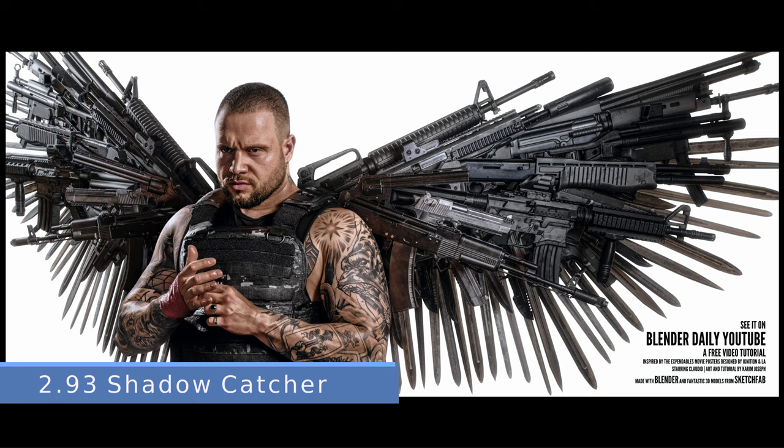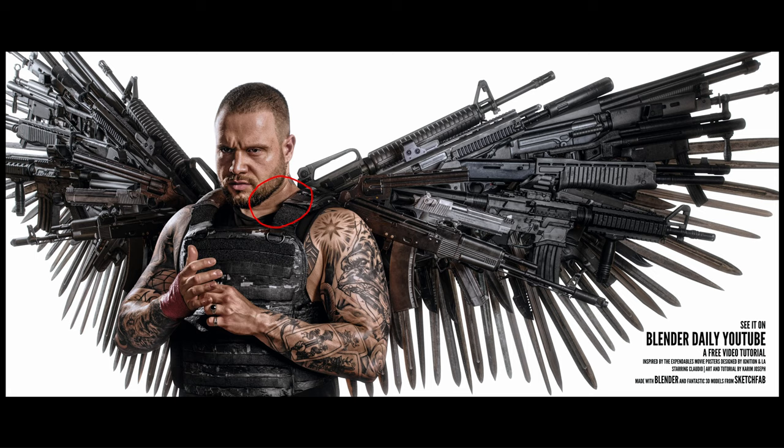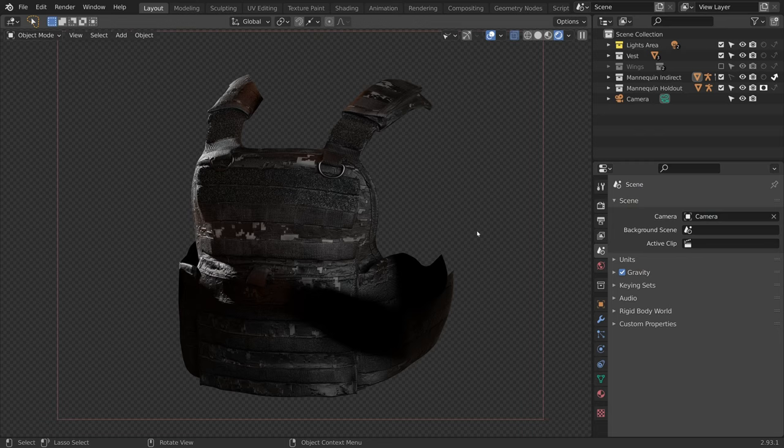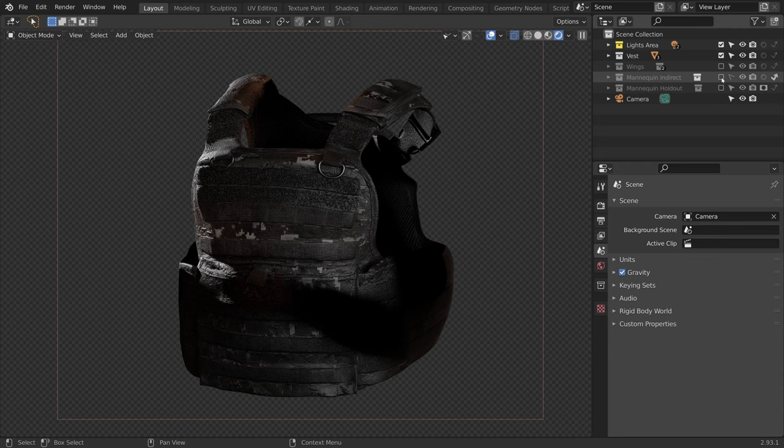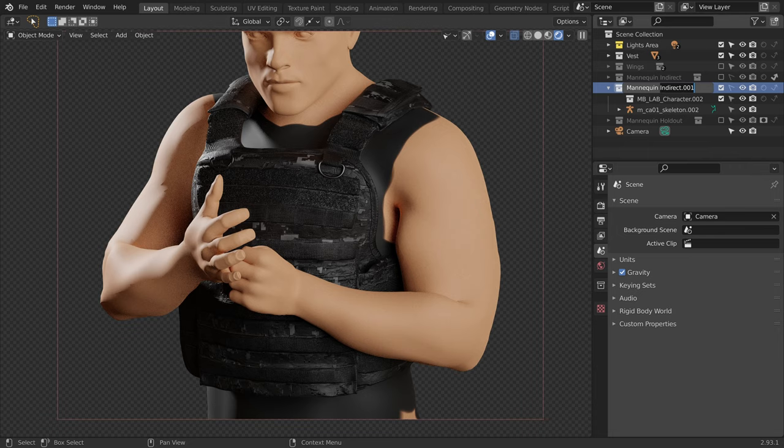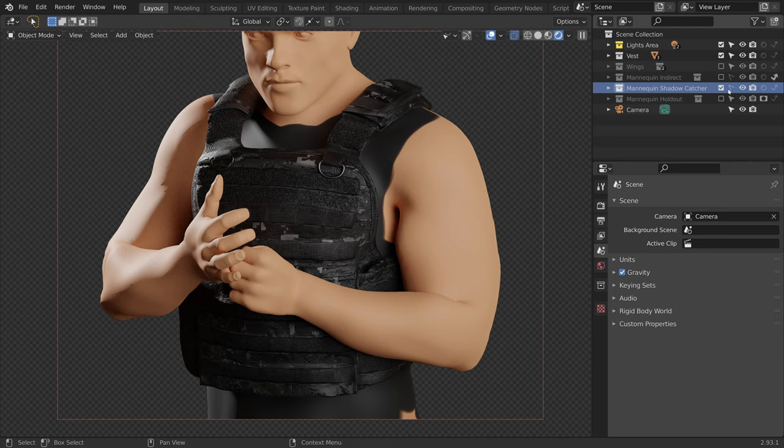Now we need the 3D vest to cast a shadow onto the real life model. So we need our 3D mannequin to be invisible except for the shadows it receives. To do this, we use a shadow catcher. So let's disable the holdout and indirect collection and duplicate the mannequin indirect collection again. I will rename it to mannequin shadow catcher and make it selectable.